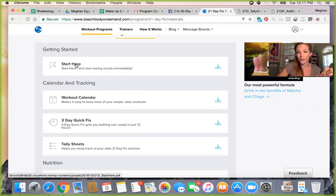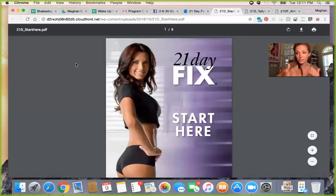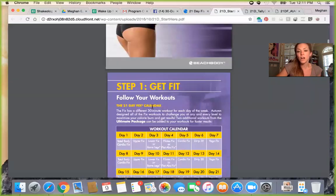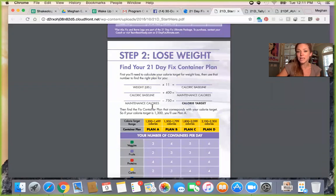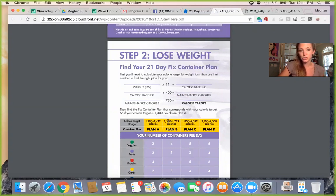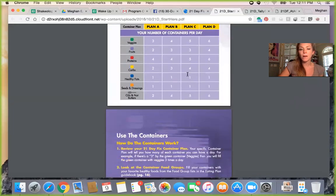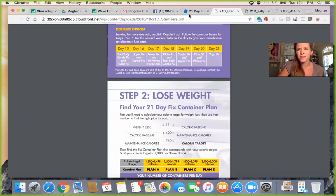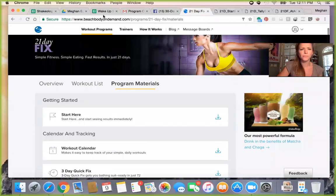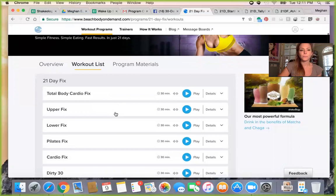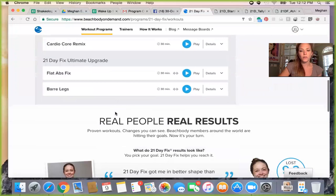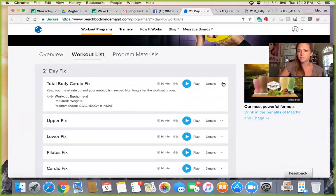I definitely say go to 'Start Here' — if there is a getting started program material PDF, go there, because it's going to talk about which eating bracket you should be in. Everybody doesn't eat the same meal plan — we have different bodies, different starting points, different results we're looking for. This helps you decide what that bracket is. Work with your coach on this too. Now let's go back to the Workout List. You have your calendar printed and you know what you're doing each day — these are all the videos. It tells you what equipment might be required or recommended.